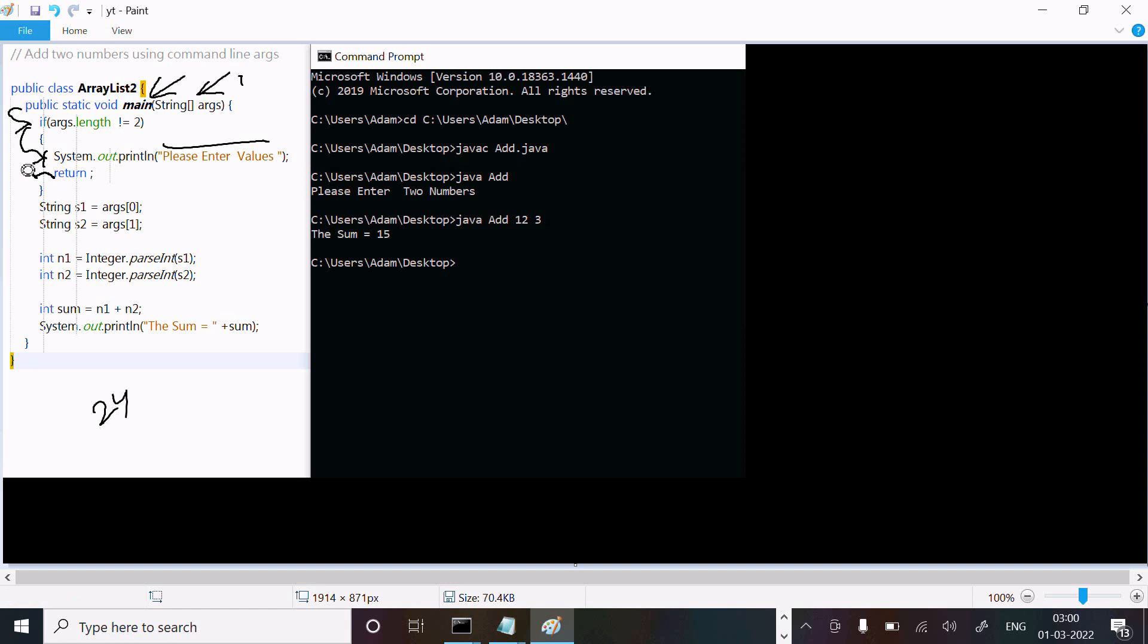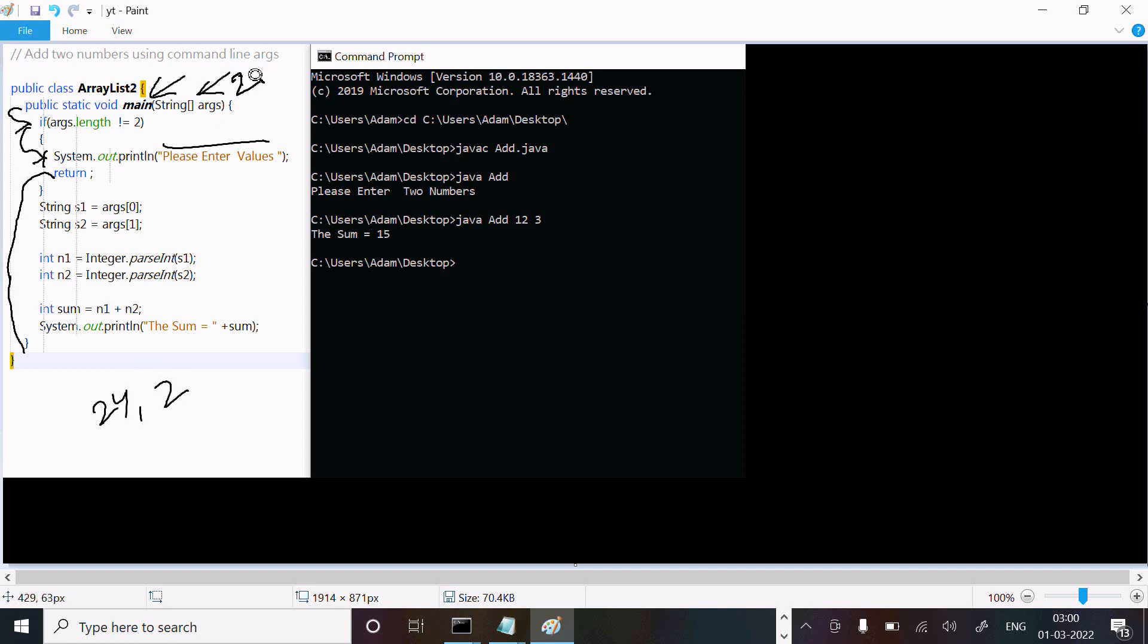Return is used to terminate the method, so it exits from the main method. But if you enter 24 and 2, args count is 2. Args length is now 2. 2 not equal to 2 - this condition is false.